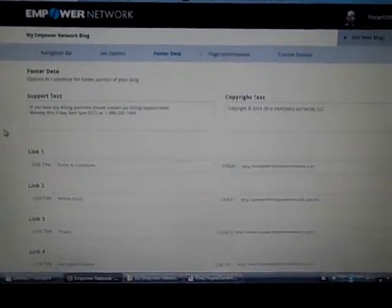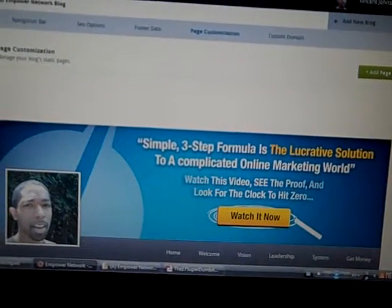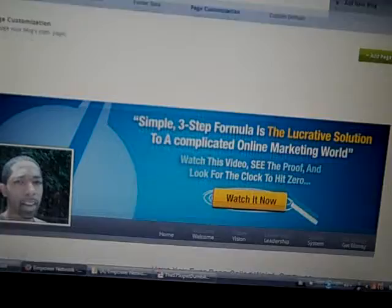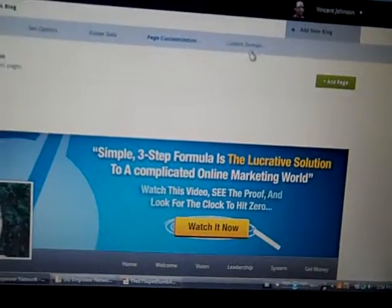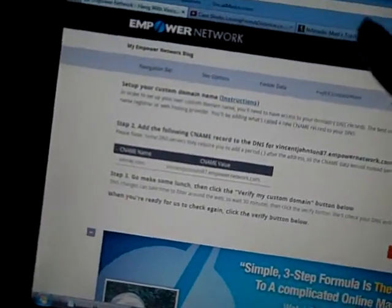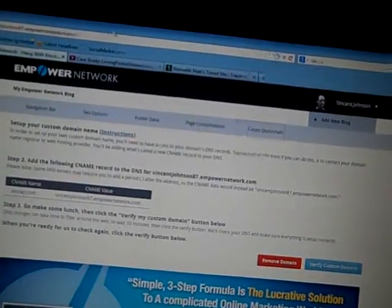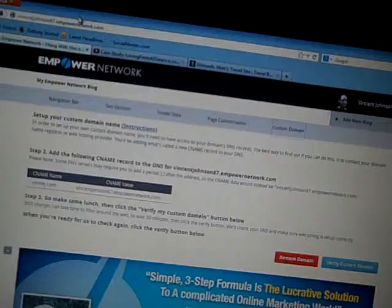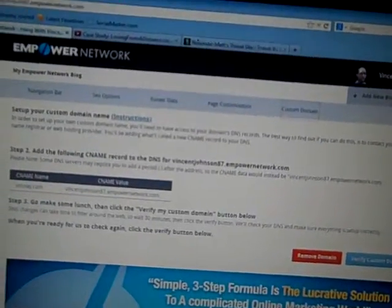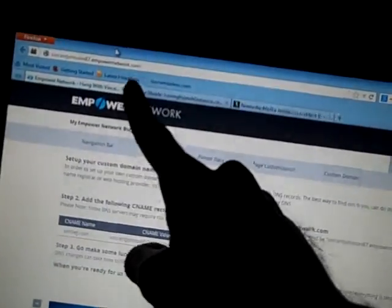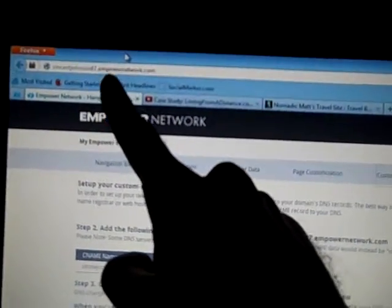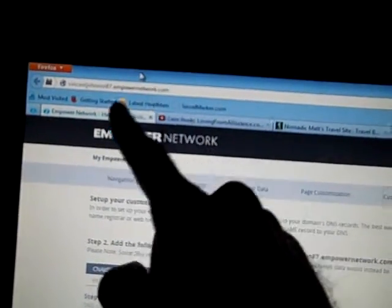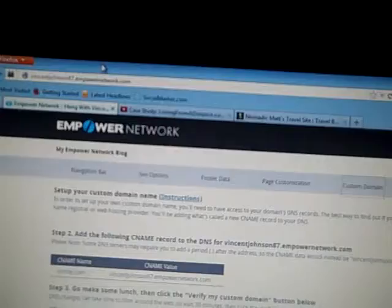You have the page customization and of course the custom domain. Now this is huge to know about. You're able, or you're given a free, but because you're as an affiliate, you have the links. Your blog, your main blog link.